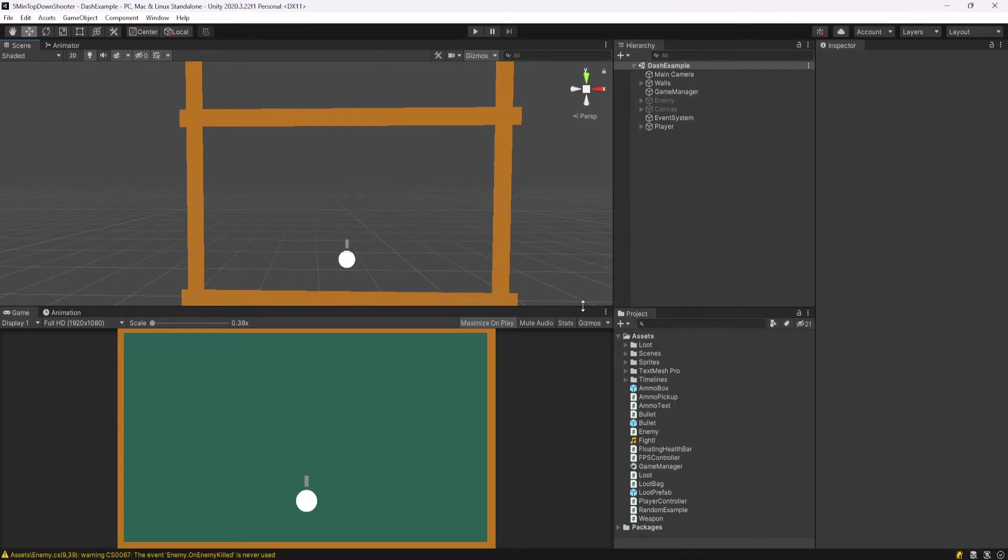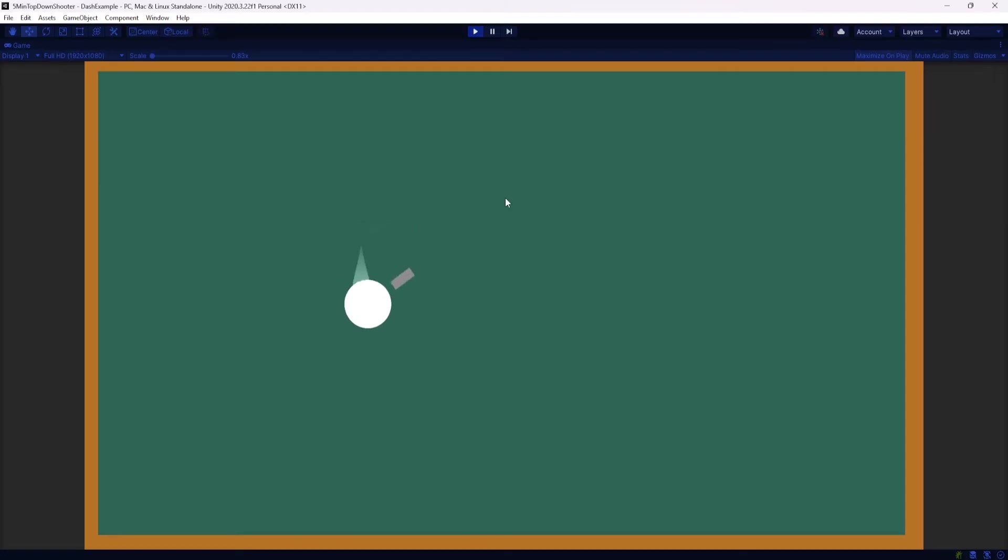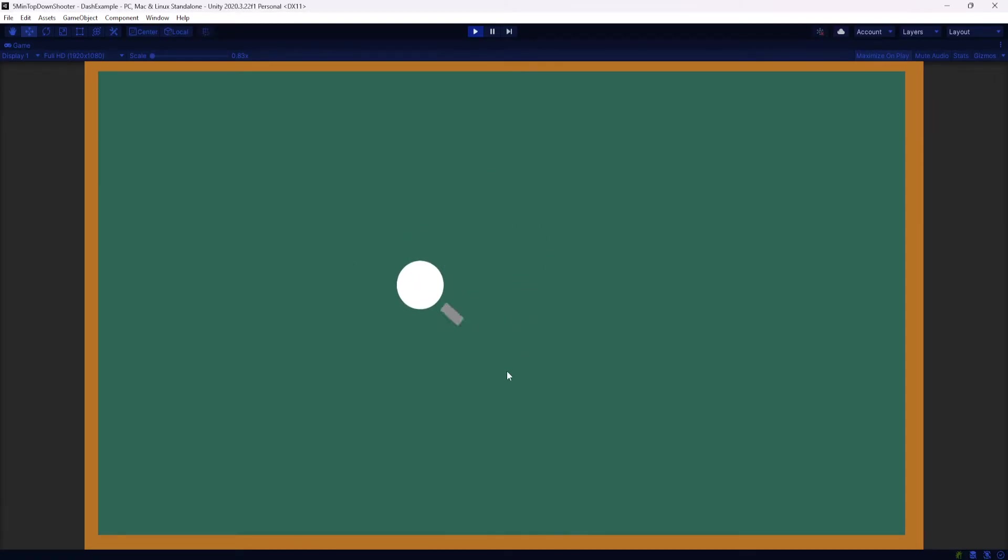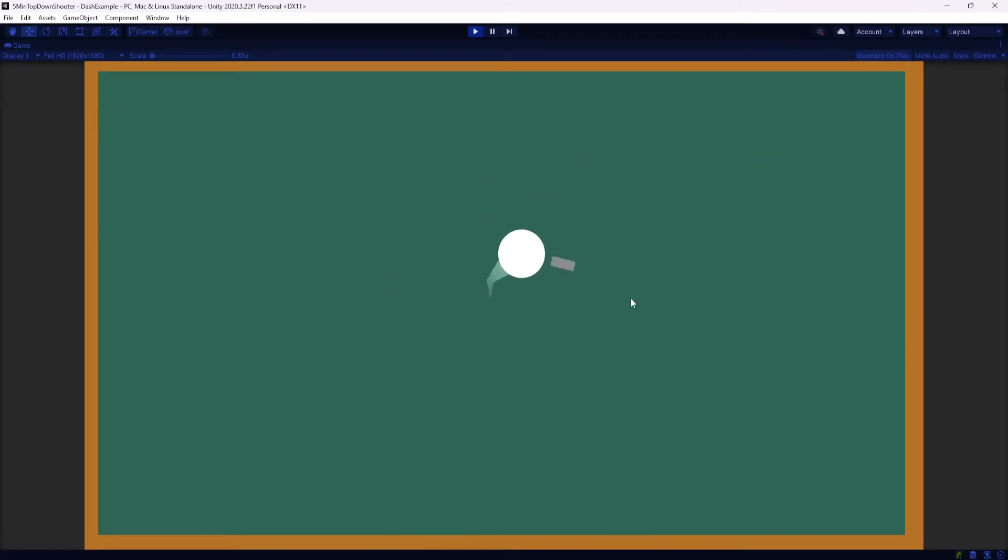So I have this scene here, and this is entirely from my 5-minute top-down shooter tutorial. I have a 2D player that I can move around with my WASD and arrow keys. The player faces the direction of my mouse, and we're not going to do any shooting mechanics, though it is in here from that tutorial. Check that out if you want to follow up to this point, but you don't really need this.